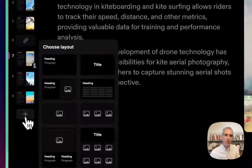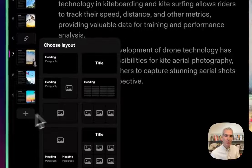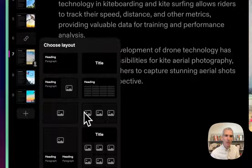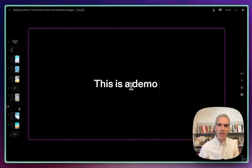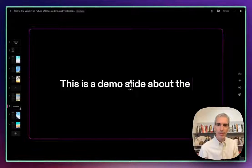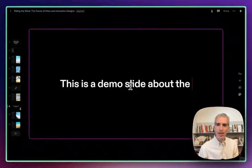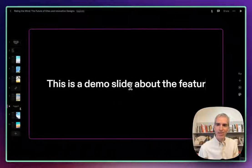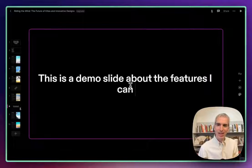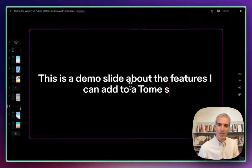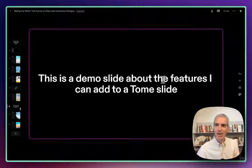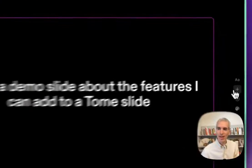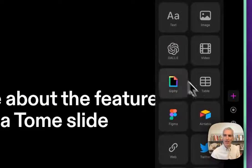When I go in here to the plus menu, I can choose any of these different types of layouts. And then I can say, this is a demo slide about whatever, about the features I can add to a tome slide. And now I can go in here and add more of these kind of blocks.